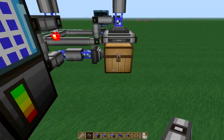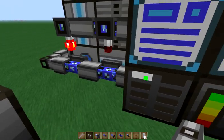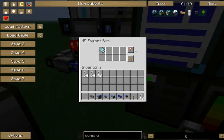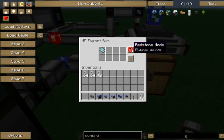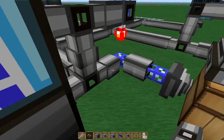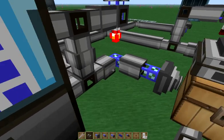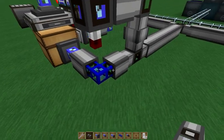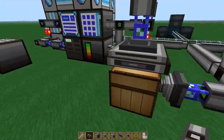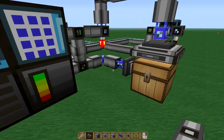One of the big differences that you're going to notice over here is these export buses are set to be active with signal, and these ones are set to be always active, but they're behind a piece of dark cable. And the reason we're using dark cable to separate these buses instead of just activating them with a signal is that we need to be able to reset our crafting in our system.